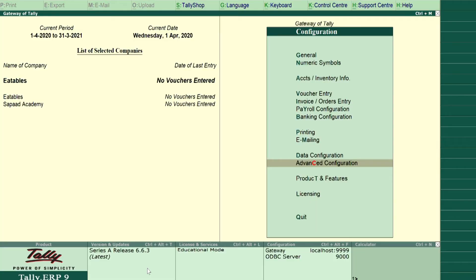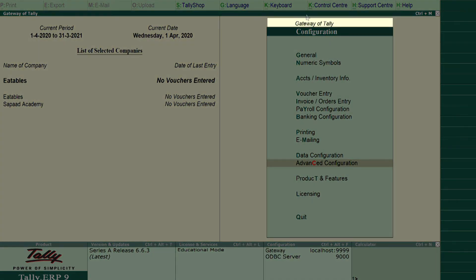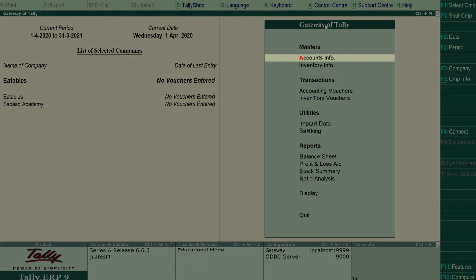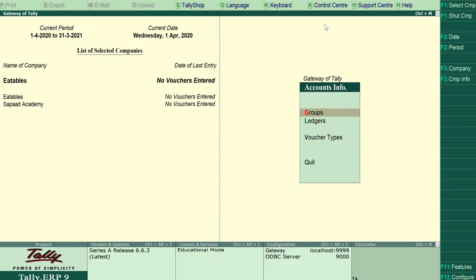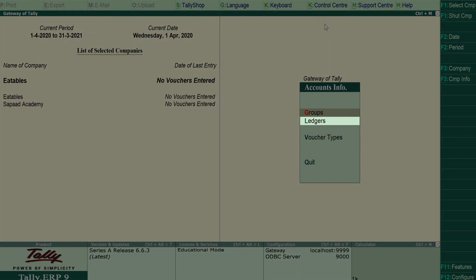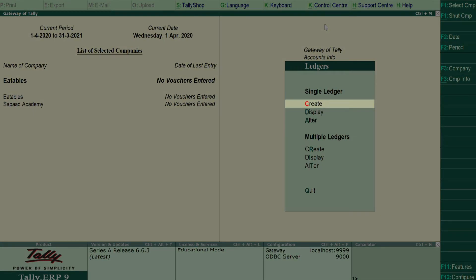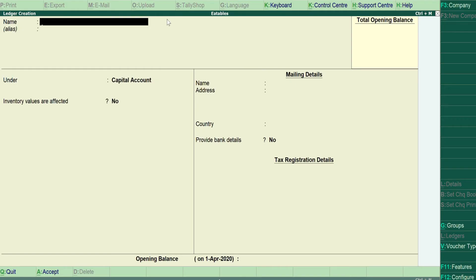The next step is to create ledgers in Tally that you'll map to the payment types in Zapad. To do this, visit Gateway of Tally and select Accounts Info. Click Ledgers. Then, click Create under Single Ledger. Create a separate Ledger for each payment type in your Zapad account.